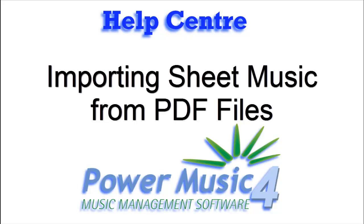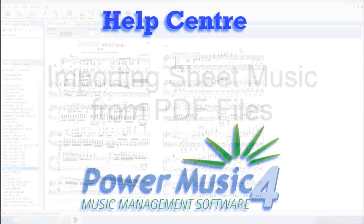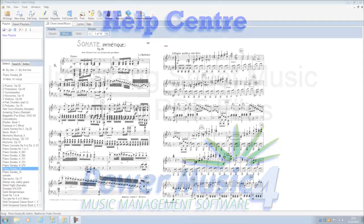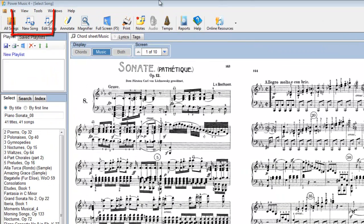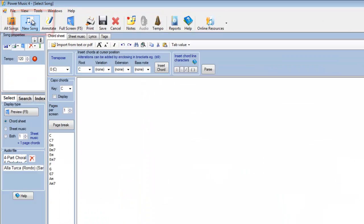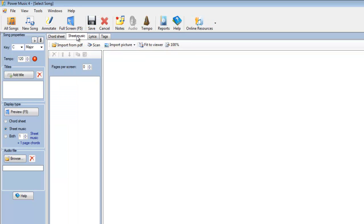Let's look now and see how we can add a piece of sheet music into Power Music. We'll go to New Song. We'll select the Sheet Music tab. And we're now faced with three options.